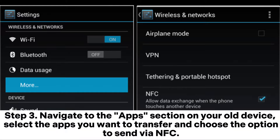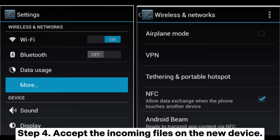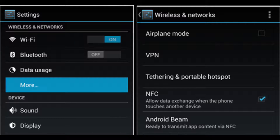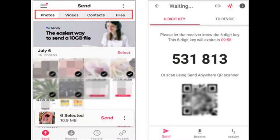Step 3: Navigate to the Apps section on your old device. Select the apps you want to transfer and choose the option to send via NFC. Step 4: Accept the incoming files on the new device. Way 7: How to transfer apps between Android phones via SendAnywhere.